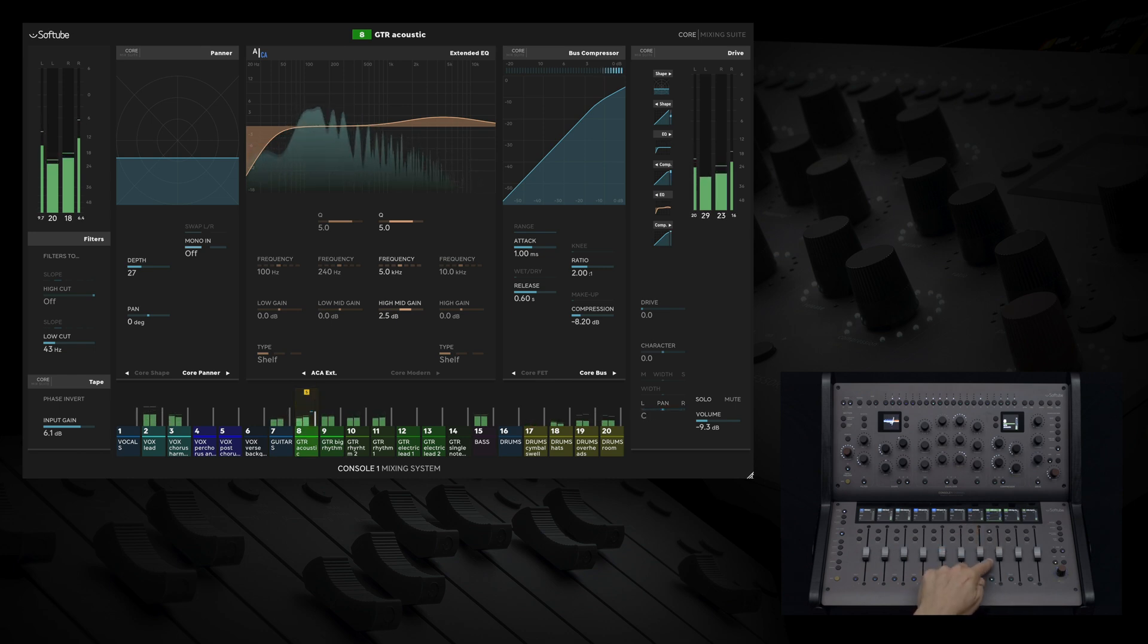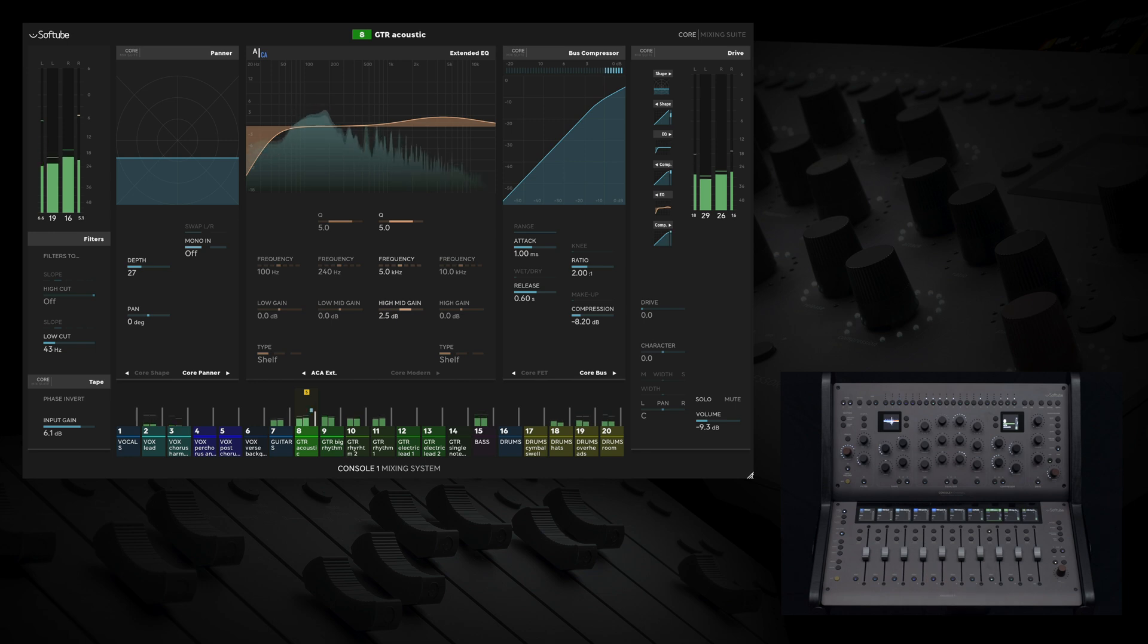Of course, this is all just the start of what you can do with Console 1 mixing system. Thanks for watching. To learn more about Console 1 mixing system, head on over to softube.com for more information.